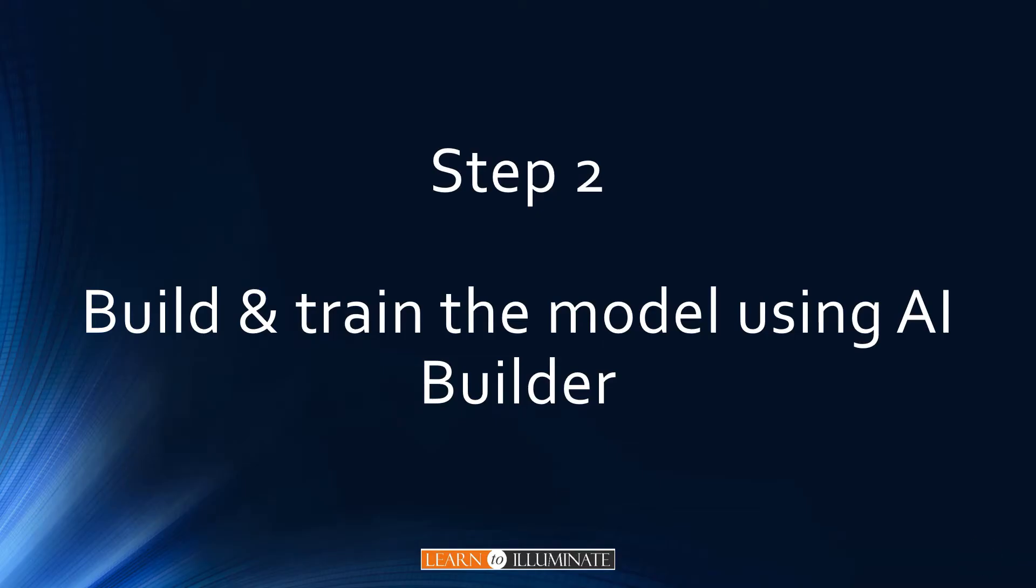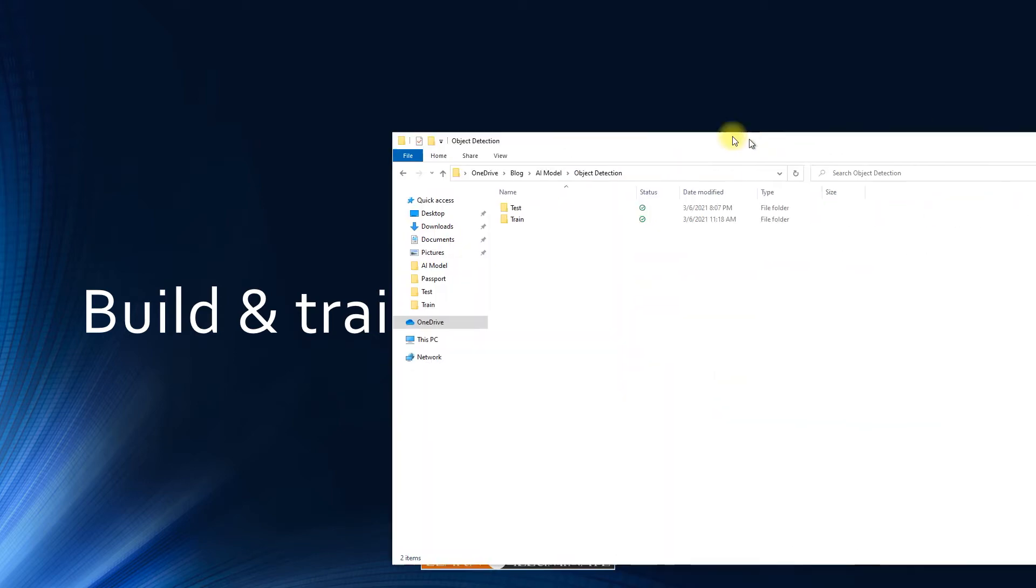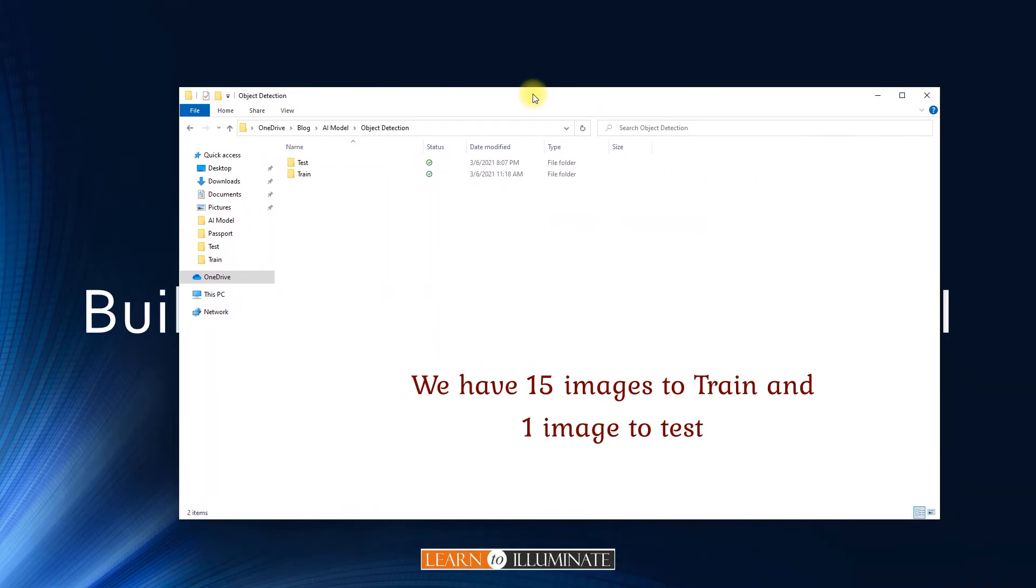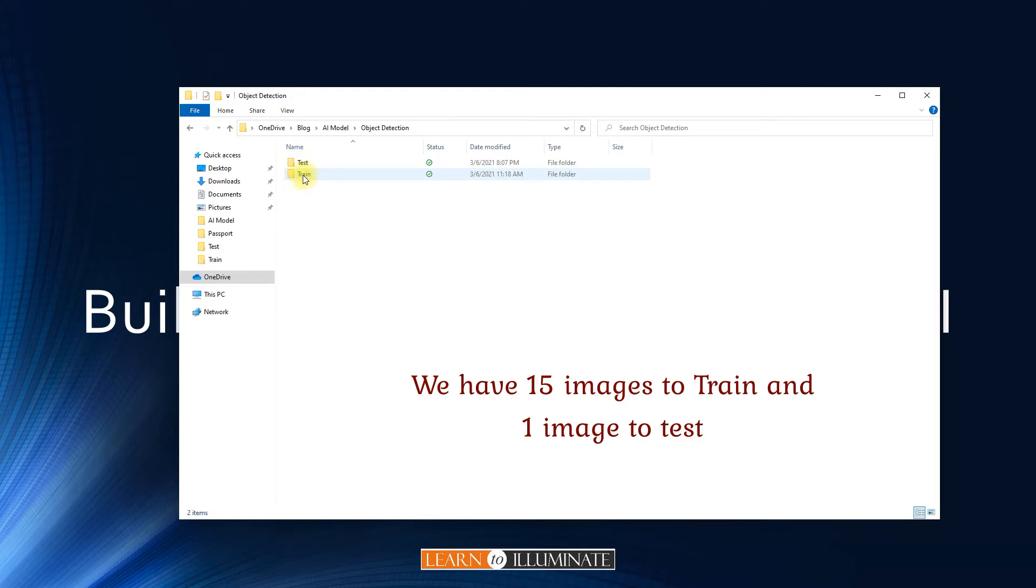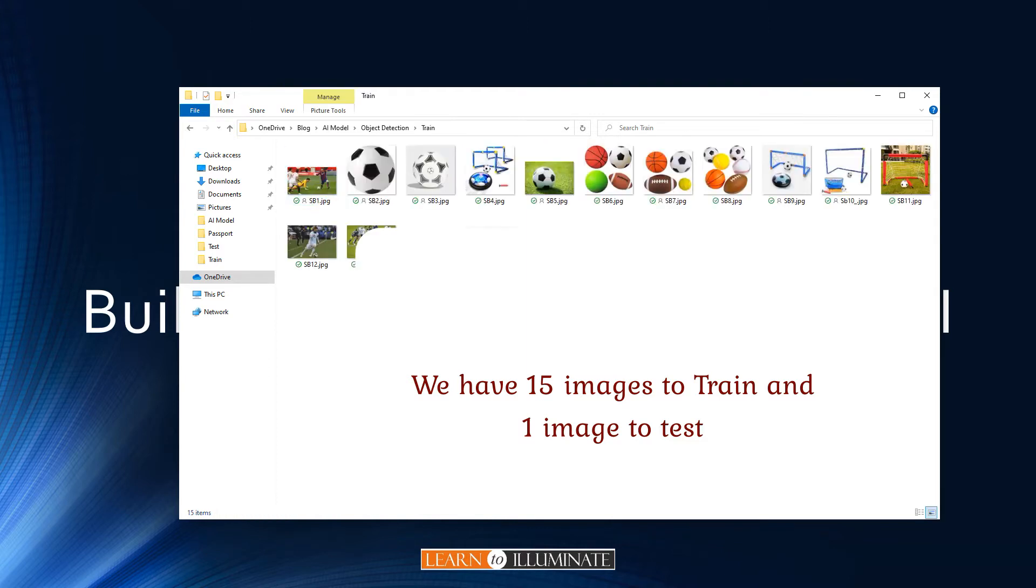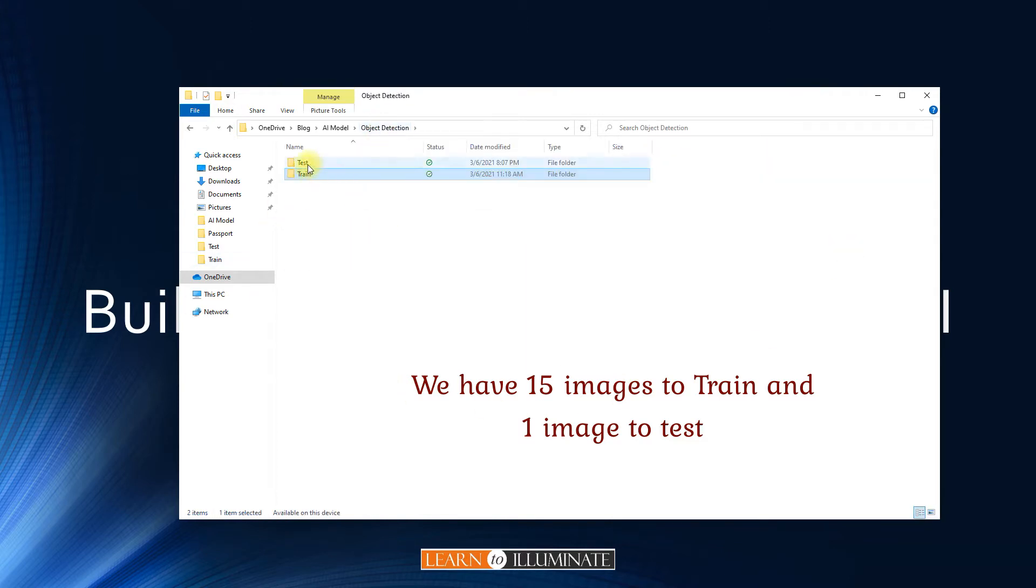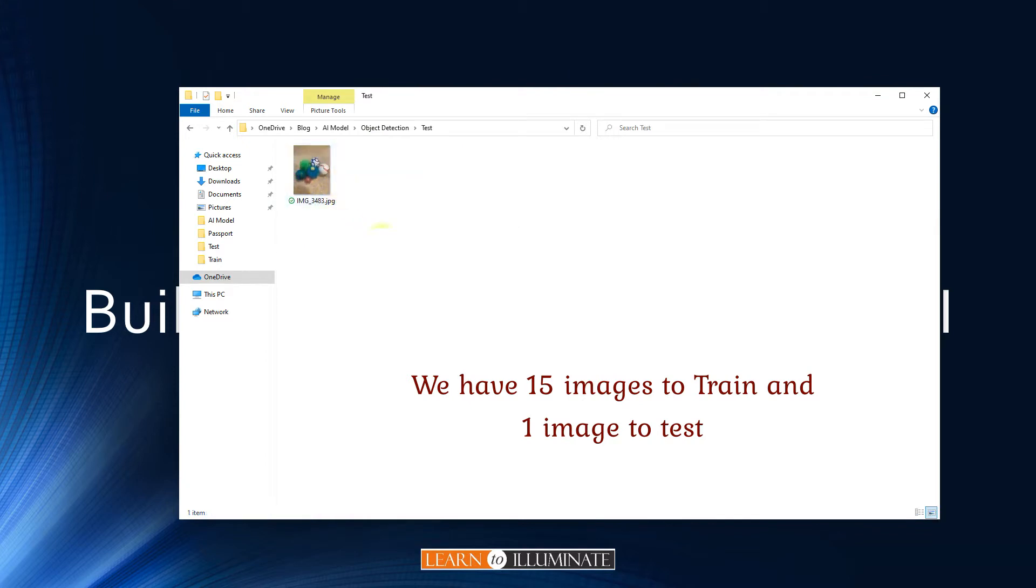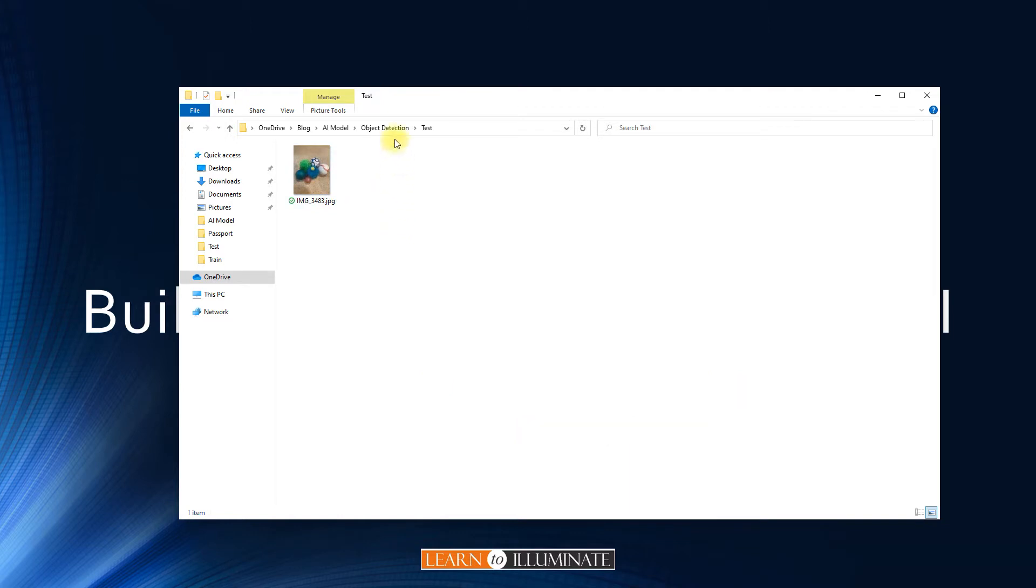Step two, build and train the AI model using AI builder. I have images ready to train. I have two folders called train and test. I have 15 images to train the model. And for testing, I have one image. I've taken my home. So we will train and test using these images.